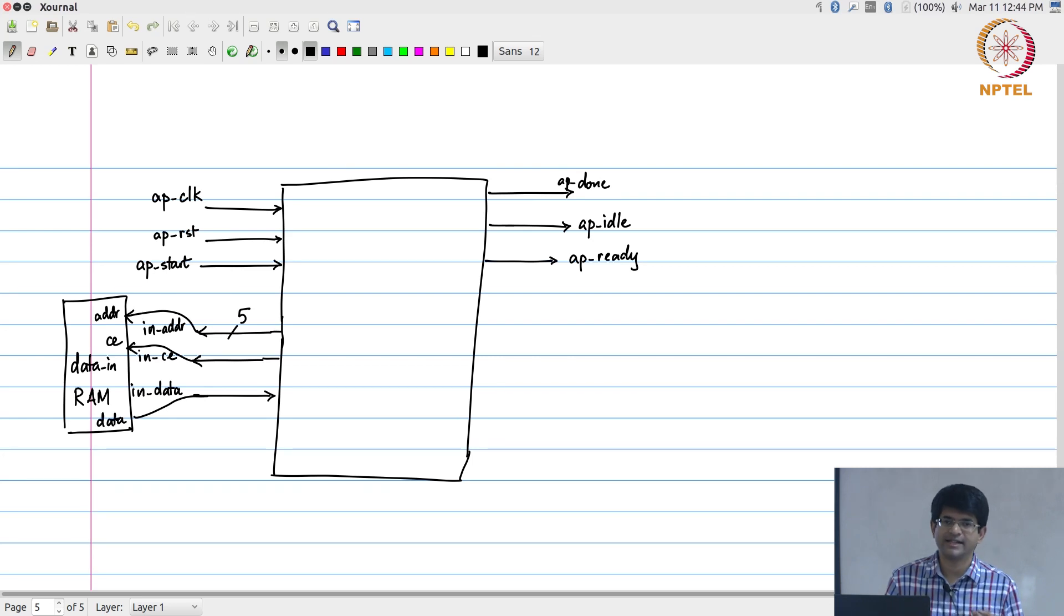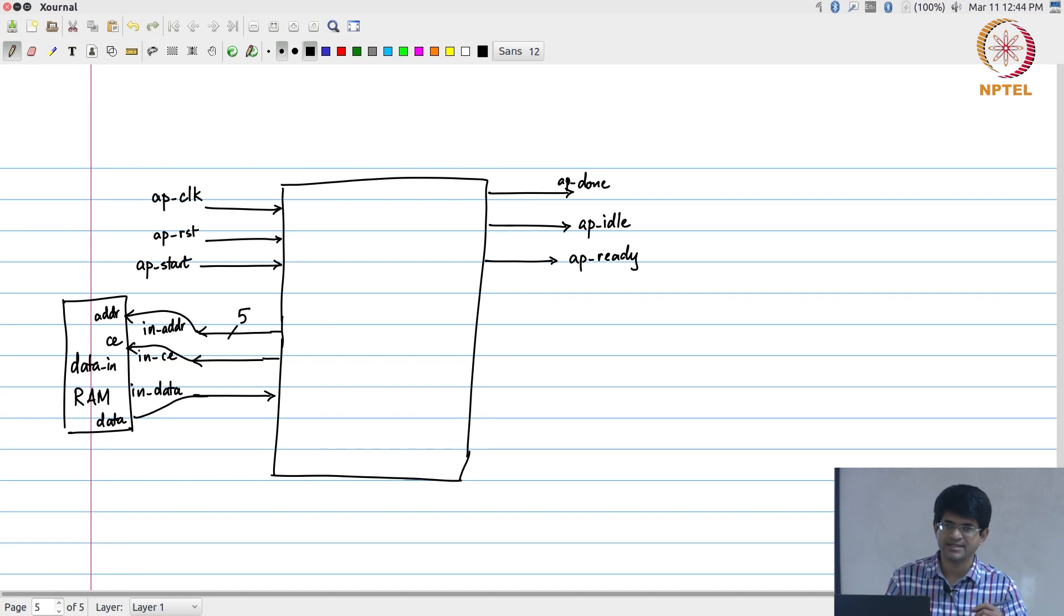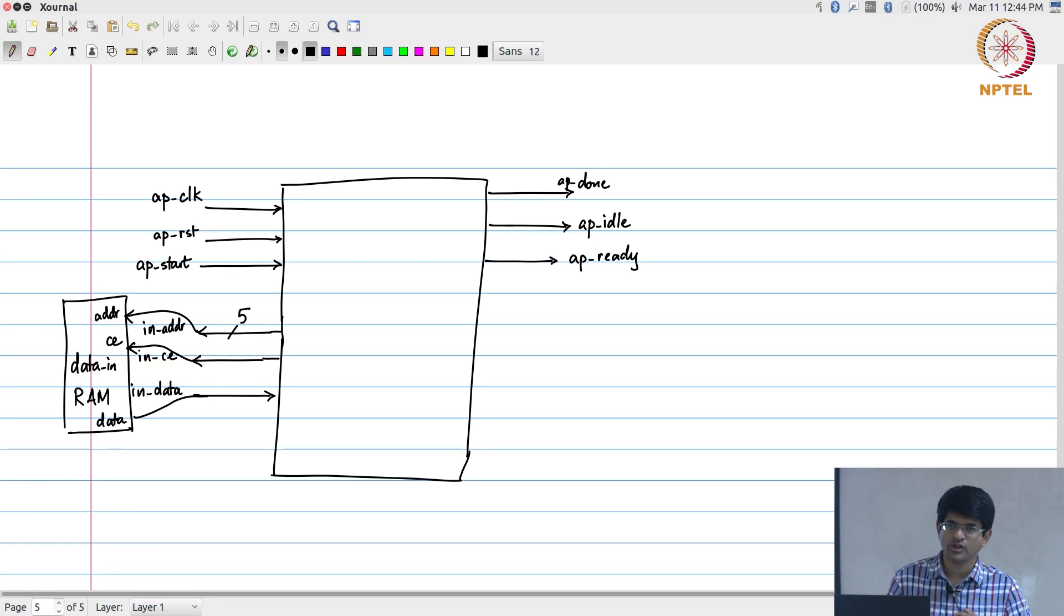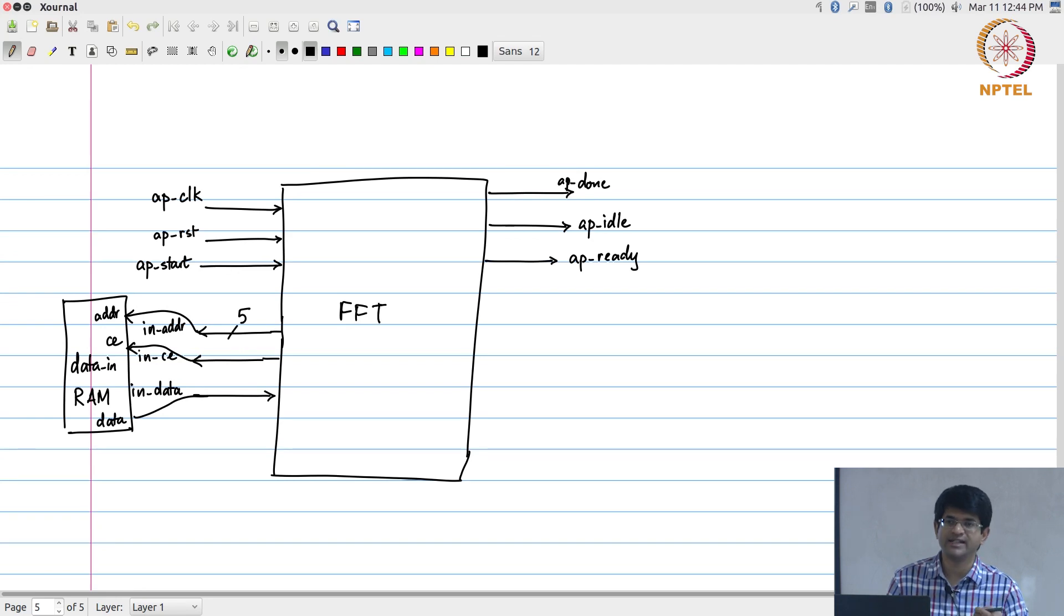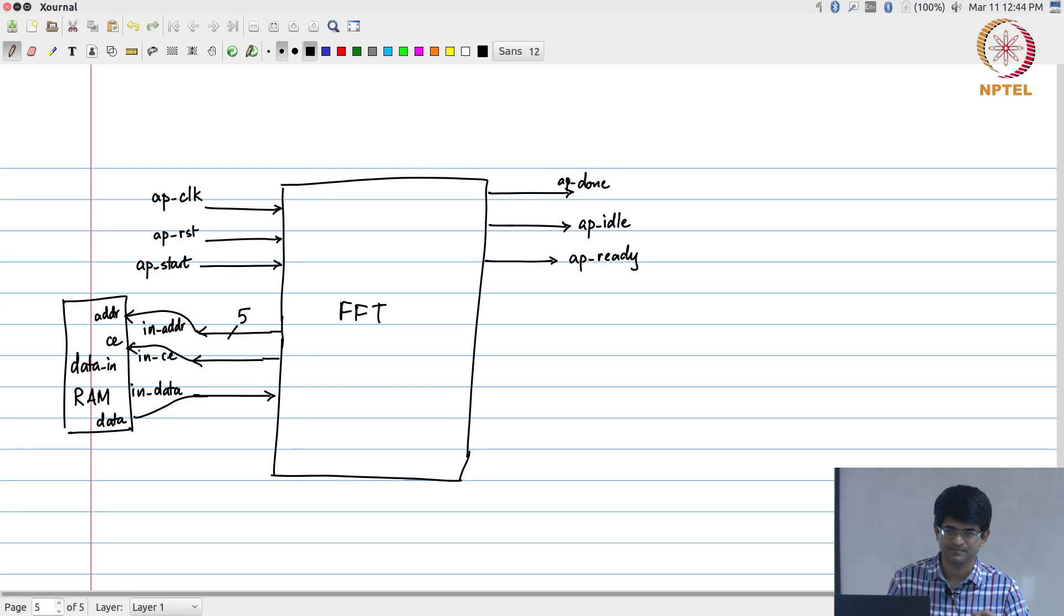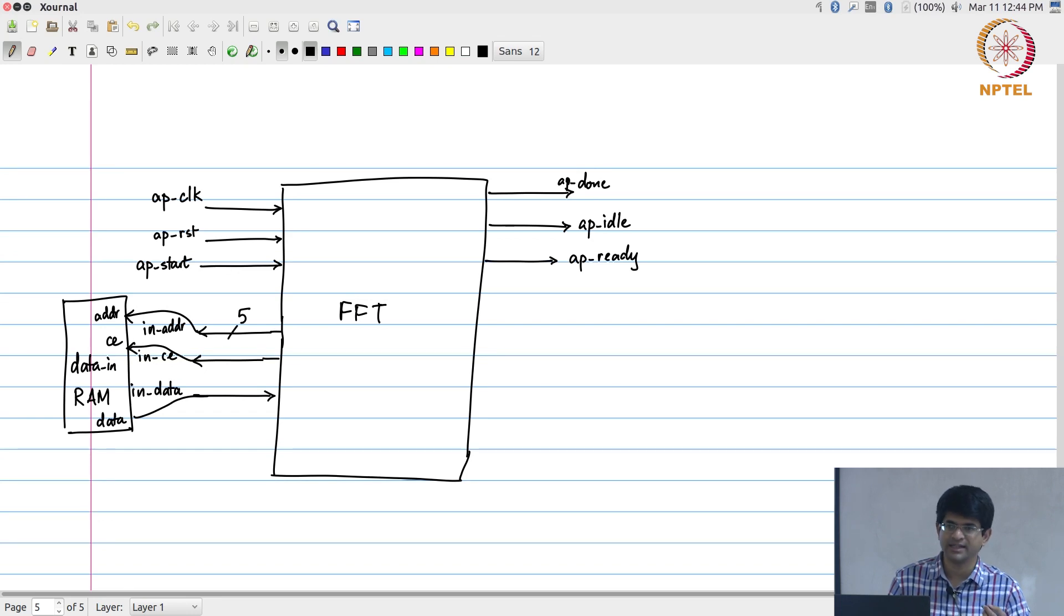This is the interface that comes by default when you create something. The good thing about it is essentially what it is telling you is as long as your data is stored in an array somewhere, this FFT module will take care of generating the addresses so that it reads from the correct place. So even if you are not reading exactly in the correct order, that is from 0 up to 31, it does not matter. It can generate the addresses correctly.